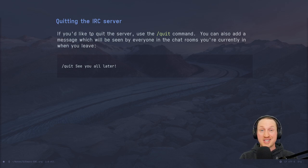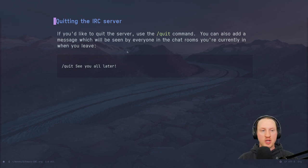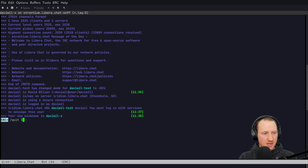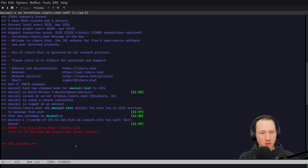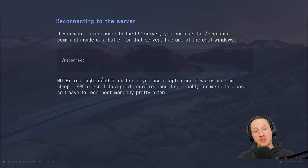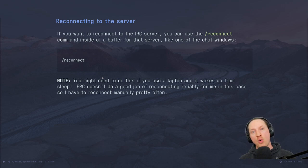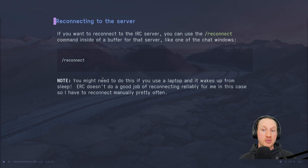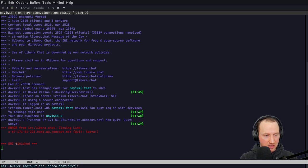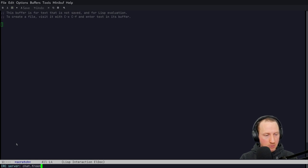You can quit the IRC server with the `/quit` command to disconnect from your session. You can also add a message that people see when you quit — for example, `/quit see ya` leaves that message. For reconnecting: if you get disconnected due to losing internet access or your computer going to sleep, you can use the `reconnect` command to reestablish the connection. ERC will try to reconnect on your behalf, but sometimes it doesn't do a good job especially after waking from sleep, so you may need to use reconnect manually.